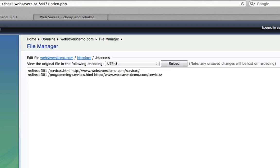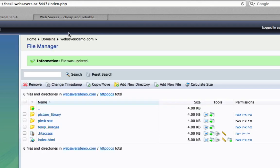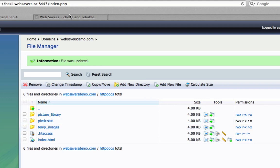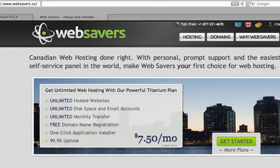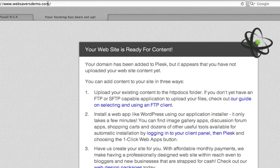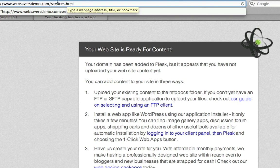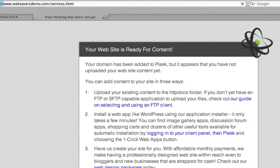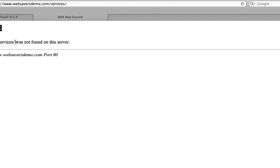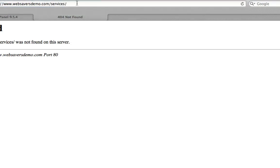So we can give you an example. Now, we're going to get a 404 not found anyway because these files don't exist on our domain. But to give you an example, we'll do websaversdemo. So the root domain works just fine. And we'll do services.html. And what should happen is that this URL should change to slash services without the HTML. And it does. We get the 404 anyway. That's just because we haven't created this page on this domain. But you can see that it does forward properly. Let's do programming services. And it also forwards to services.